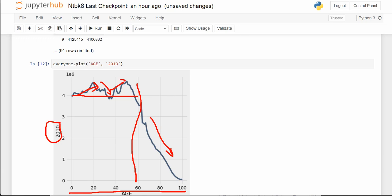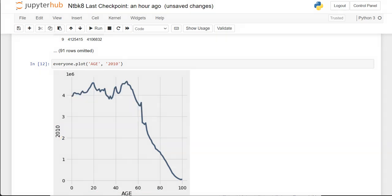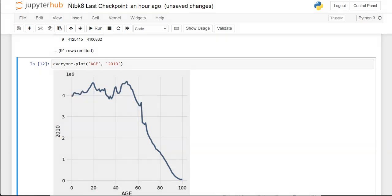There are still births going on every year, so the population does go up and down. But for the first 60 years it's staying relatively steady. Then of course we see a drop-off as people get to elderly ages.